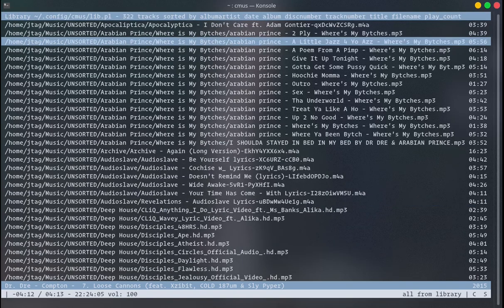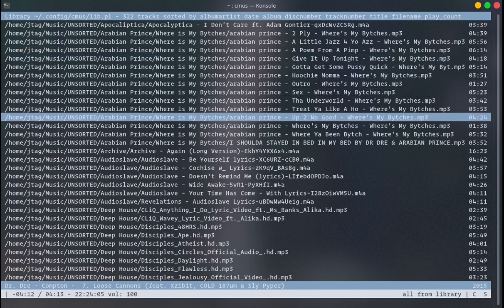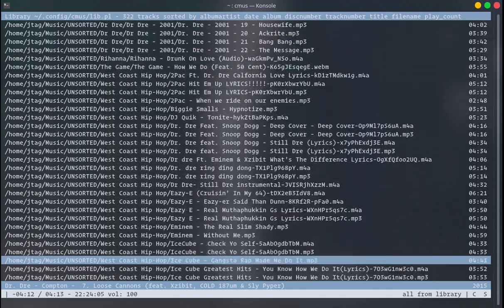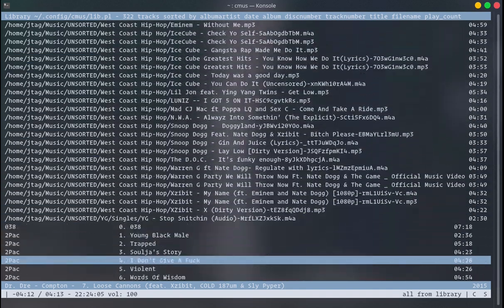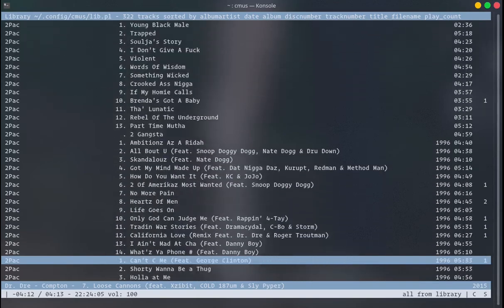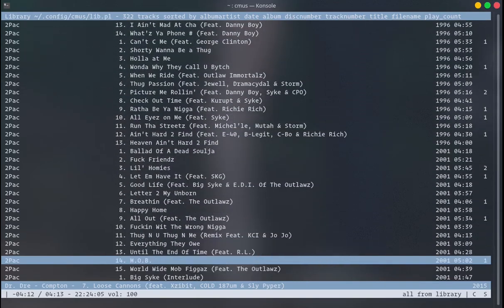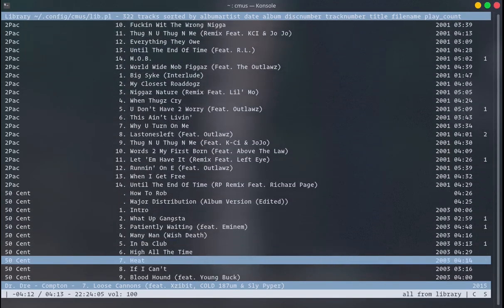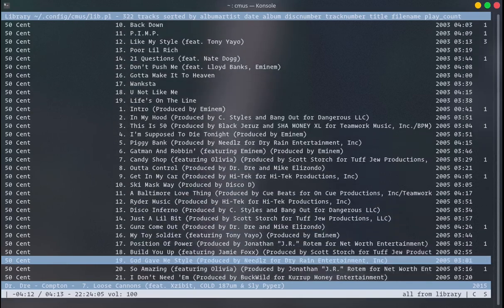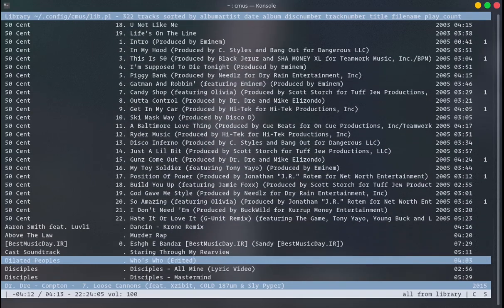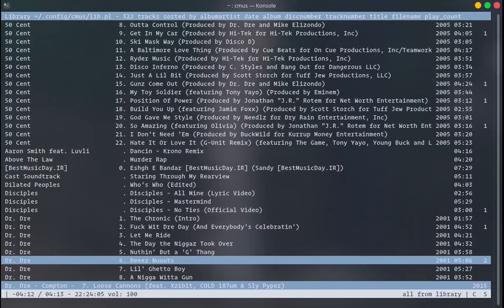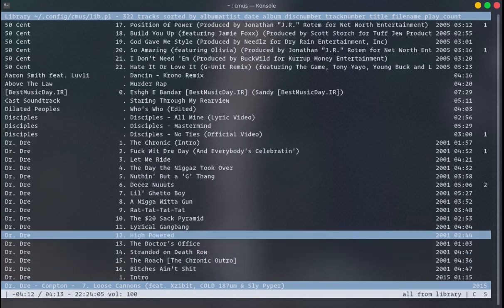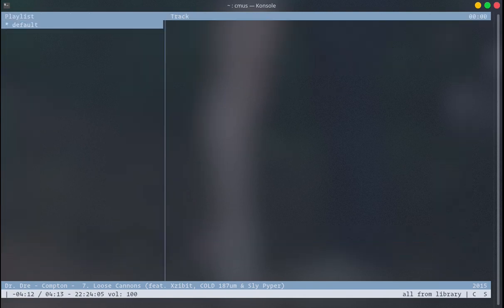When you press 2, you have the library view. Here you have all of your music in one place and you can see and play them. There is no nested directory structure — all of your music is in one place.